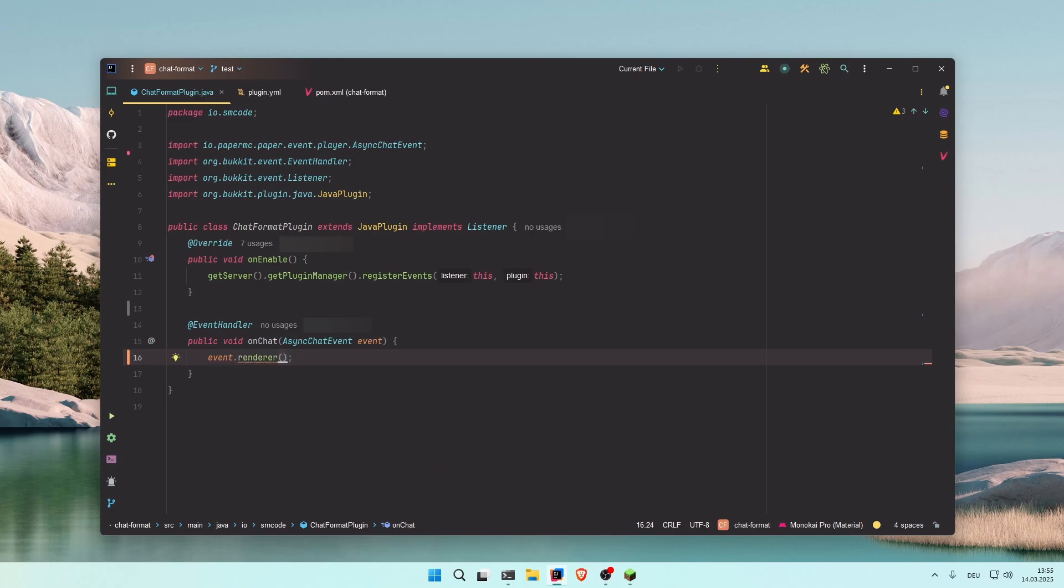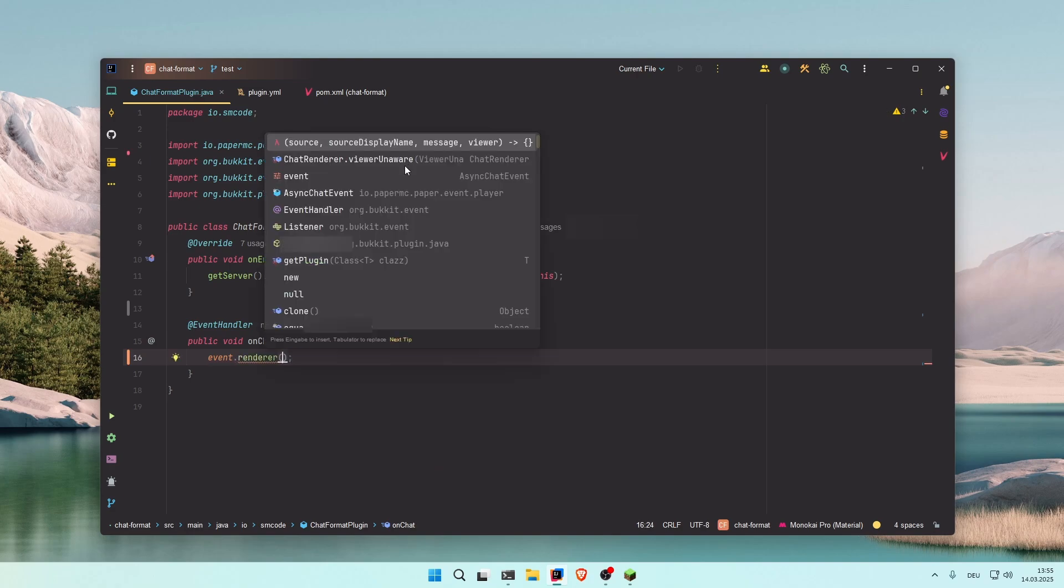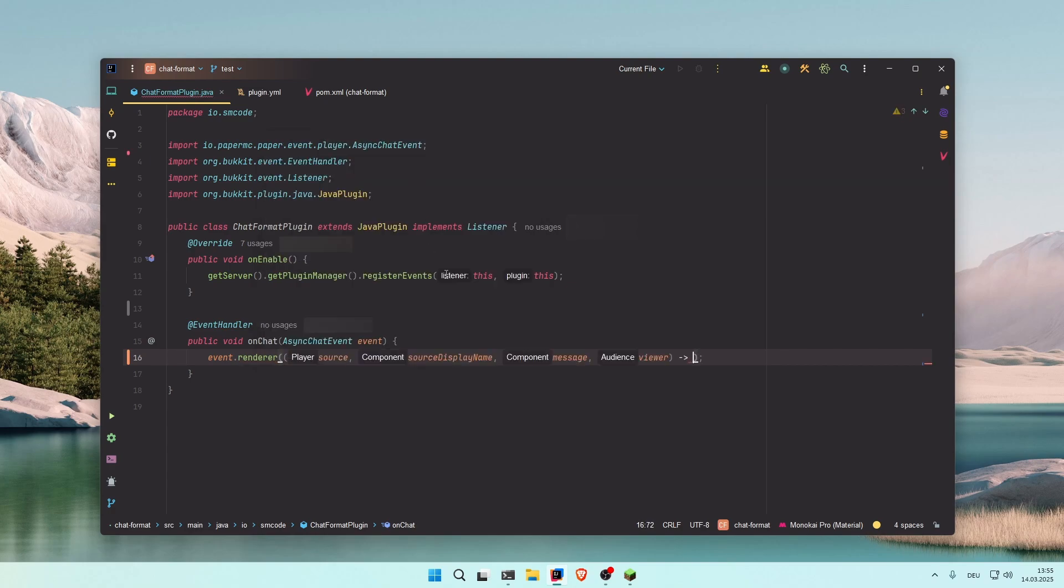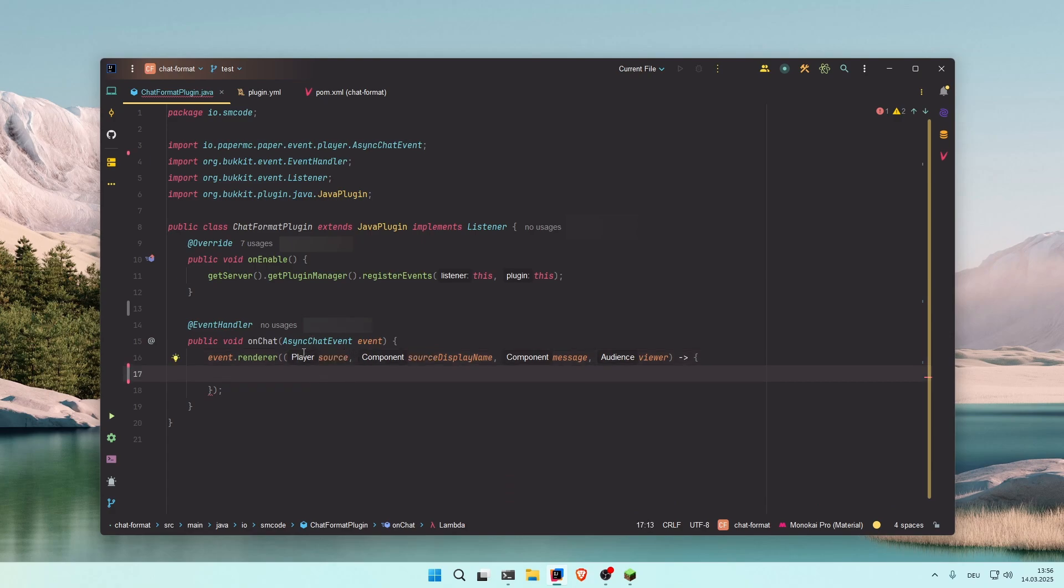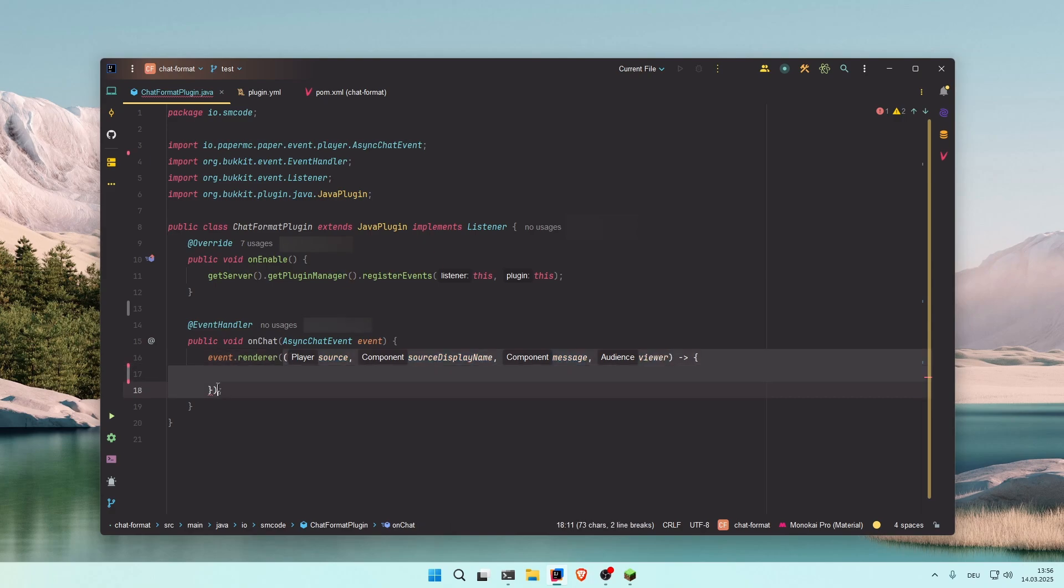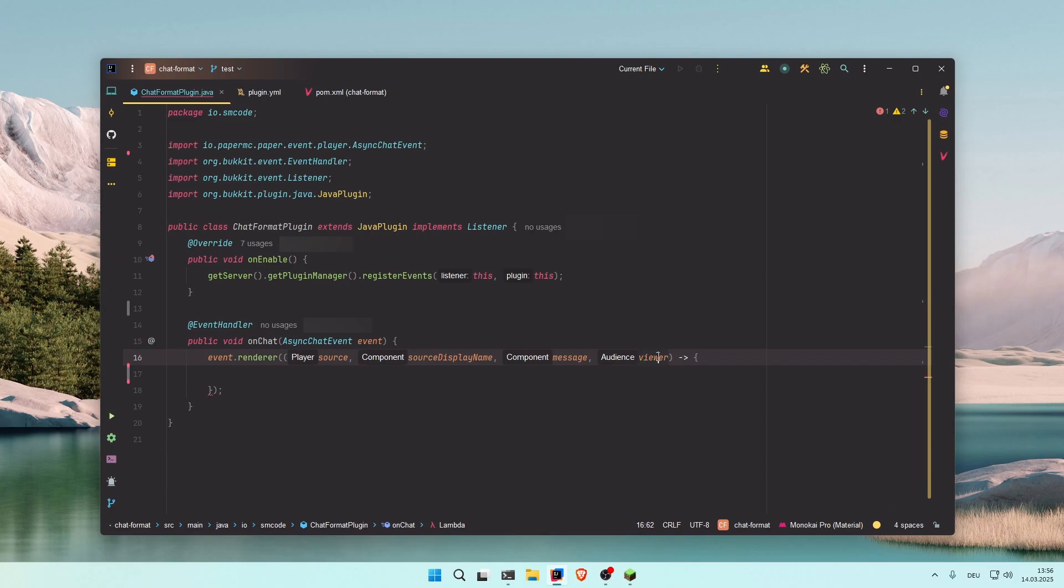In here you supply a chat renderer. You can press Control+Space to see what's available. In our case, we use the first option to create the chat renderer with lambda notation. The first parameter is the player that sent the message, the second parameter is the name of the player that sent the message, the third one is the actual message. And viewer is the player that's currently viewing the message, so this will run for every player that can read the message. This allows the message to appear differently based on the player that's currently looking at it.